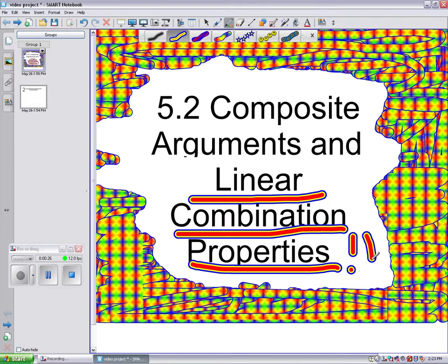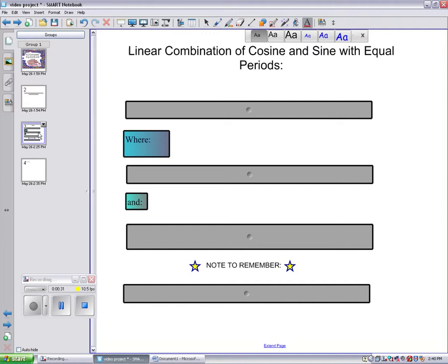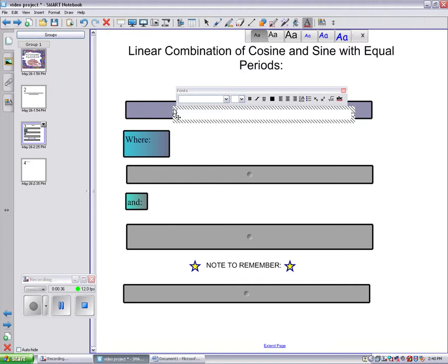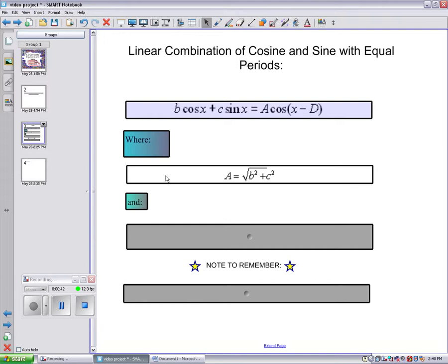Today we will be looking at this problem. Here is some background information that will help us solve the linear combination. The original equation is where a equals and d equals.